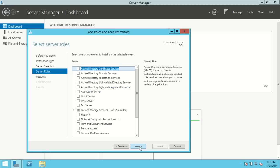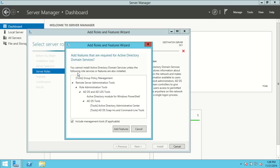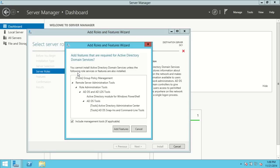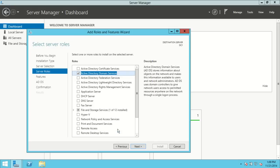Now we get to choose which roles we want to turn this computer into. The one I'm looking for is Active Directory Domain Services. I'll click on that — it's going to say there are additional features required; I'll say yes to install those. Here's the DNS role — I am not checking it, because when we do the promotion of the domain controller, DNS will be part of the installation package for Active Directory Domain Services.